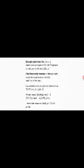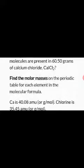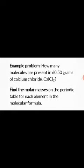Now we are solving the problem: how many molecules are present in 60.50 grams of calcium chloride? The formula for calcium chloride is CaCl₂. The first step is to find the molar mass — use the periodic table for each element in the molecular formula.